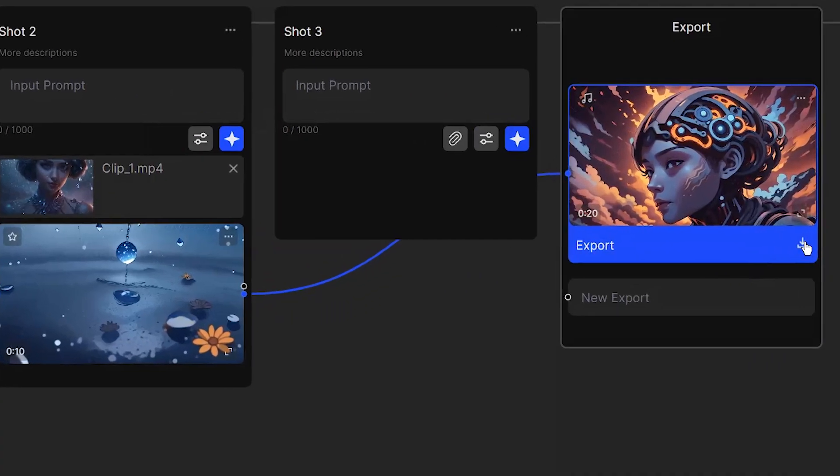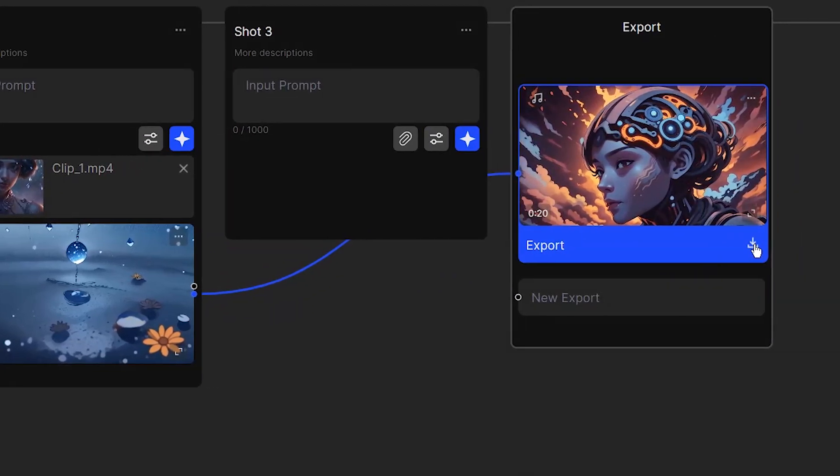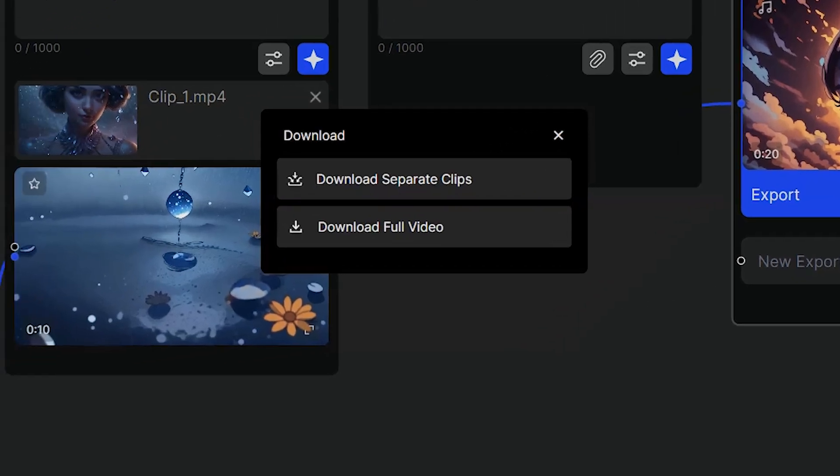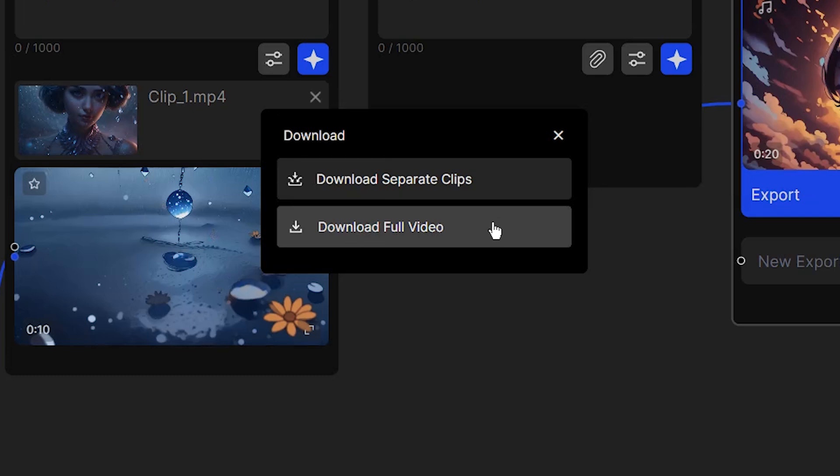To export final result, press the download icon. Here, you have two options. You can export each shot separately or you can export full video.